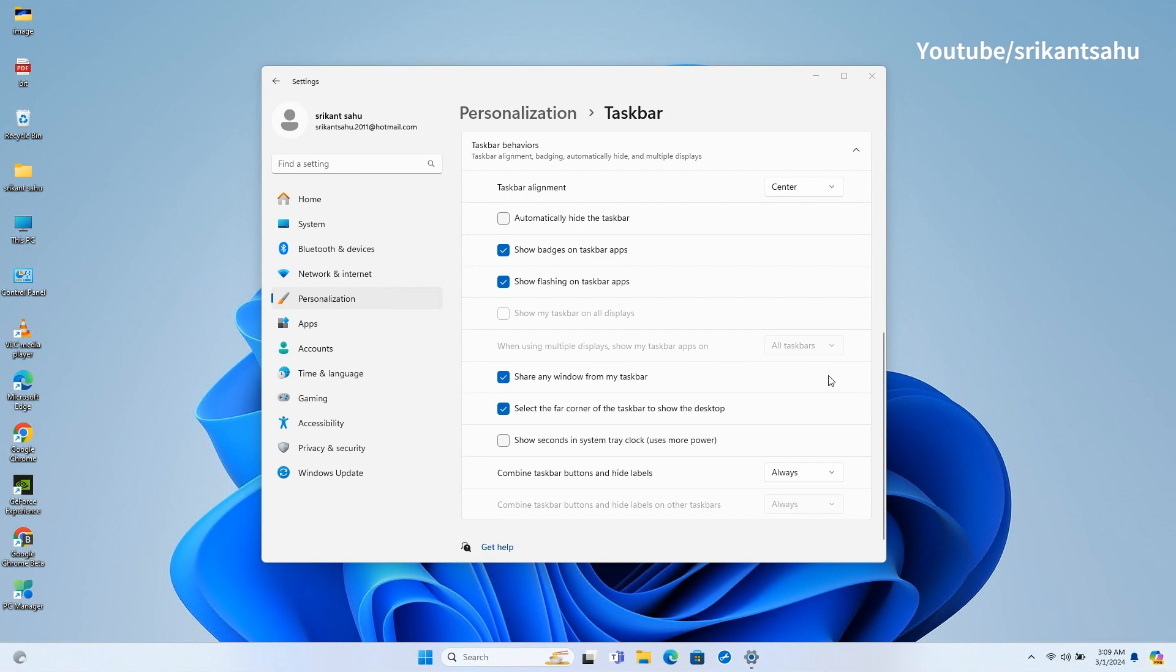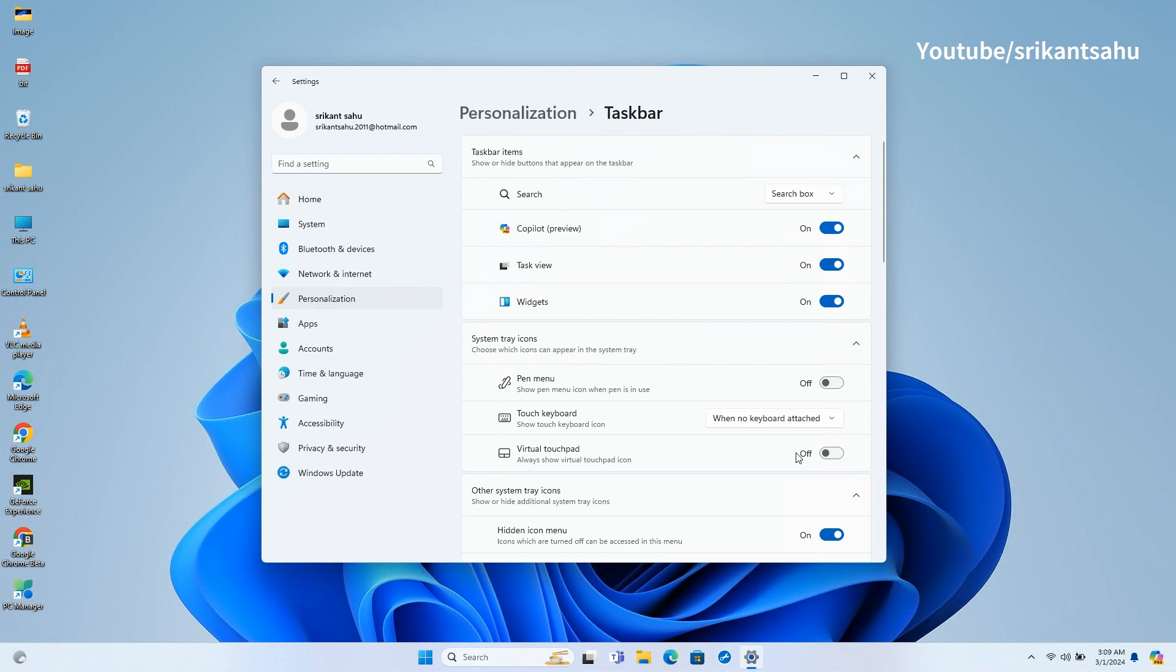If you're looking to completely remove Copilot from the taskbar, you need to toggle it off under taskbar items.